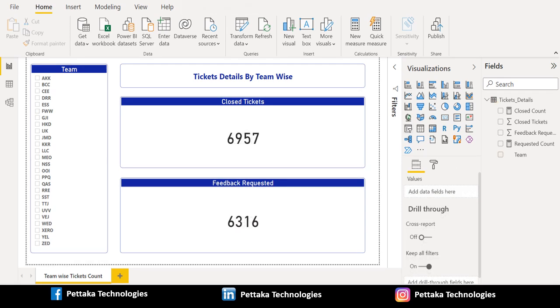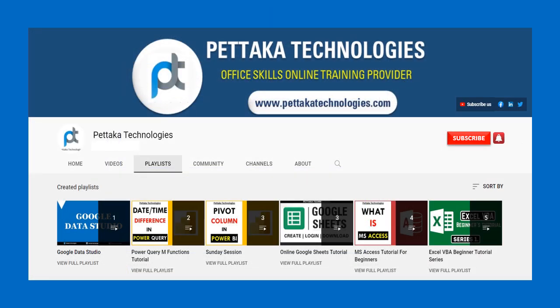That's it. We have successfully replaced the blank with 0 using Power BI DAX functions in a Power BI measure and also visualized data in a Power BI card visual. If this video was helpful to you, give us a like and share this video with others, and watch other video tutorials from Petacard Technologies. If you have any questions or feedback, share them in the comments section below. To watch more videos like this, visit our official YouTube channel Petacard Technologies. Hit the subscribe button and activate the bell icon for notifications on new upcoming videos. That's all for this video — thanks for watching, and I'll see you in the next video.